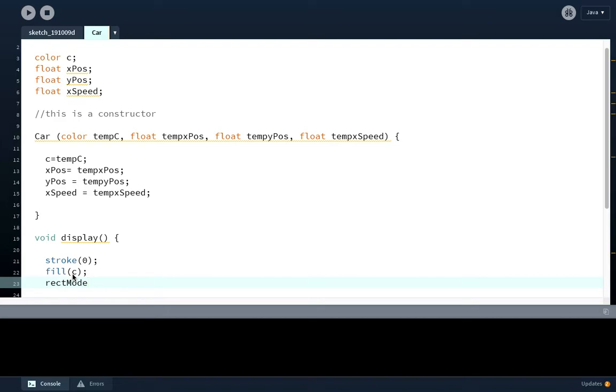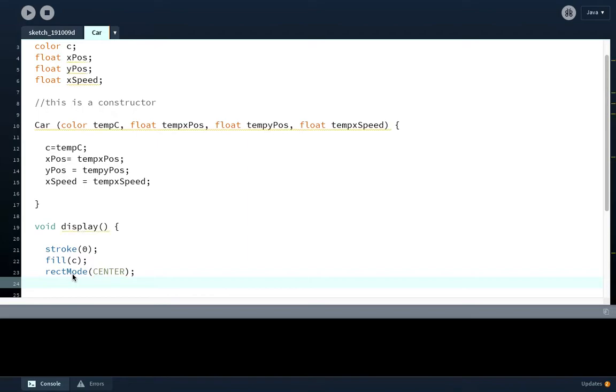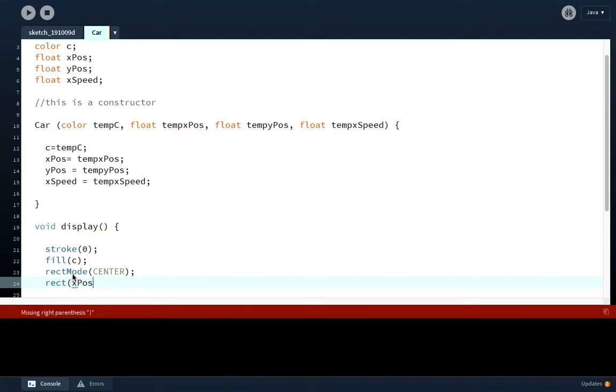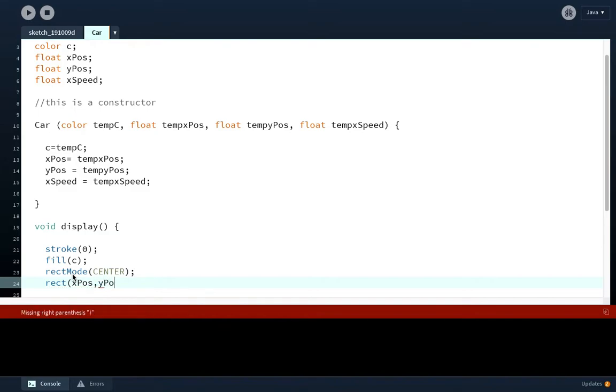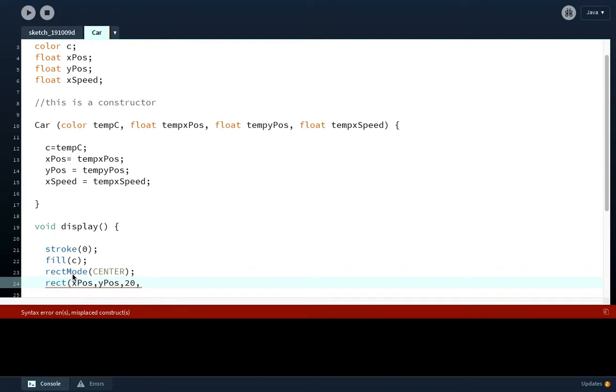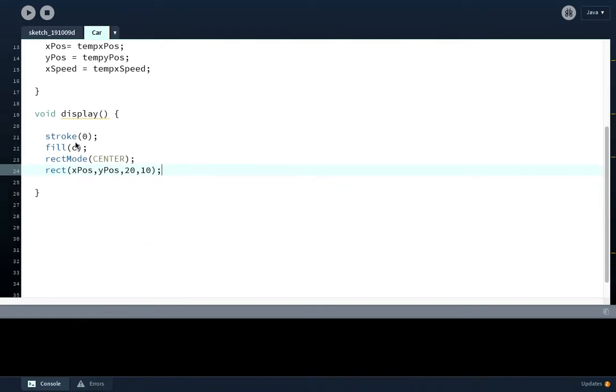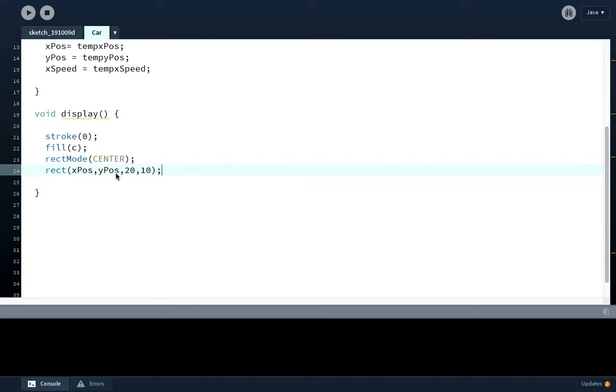We want rectModeCenter to make it easier to position the car. We're going to draw the rectangle at xpos, ypos, and give it a width of 20 because it'll be quite a small car and a height of 10. This display method basically draws a car on the screen and the position will be changing depending on the x position and y position.